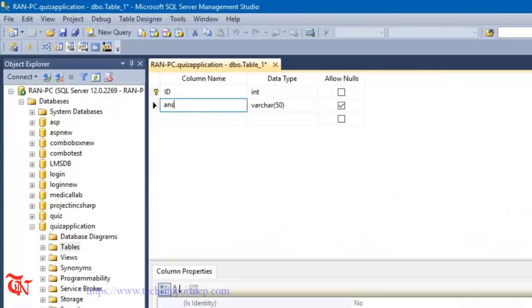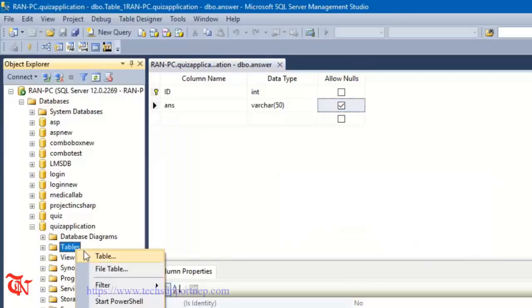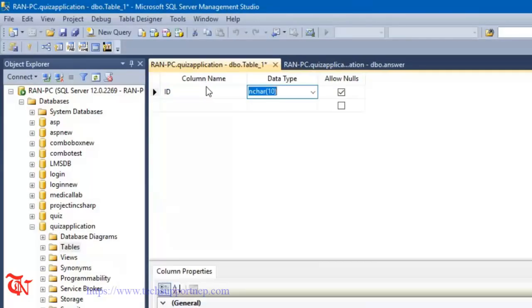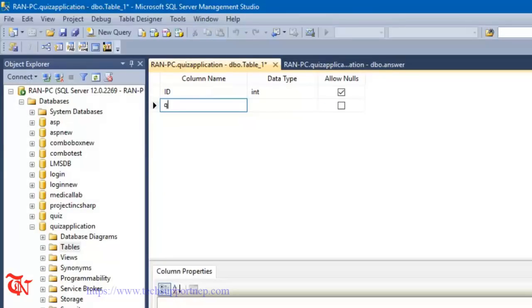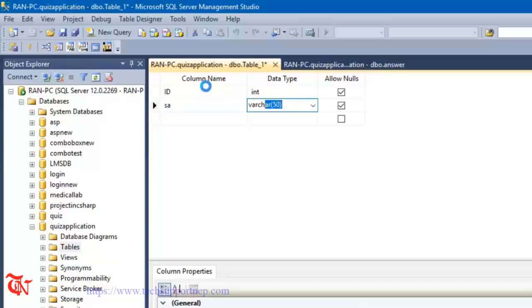I'm going to name this first table 'Ans'. Then create the next table with columns: id (integer) and 'submitted_answer' (sa). Save this table and name it 'SubmittedAns'.